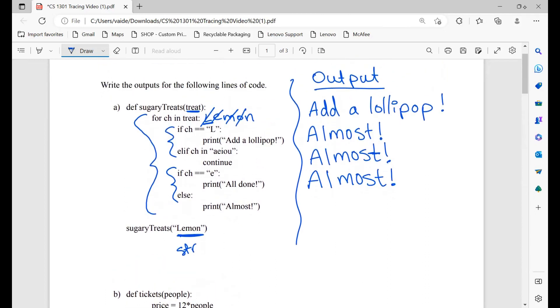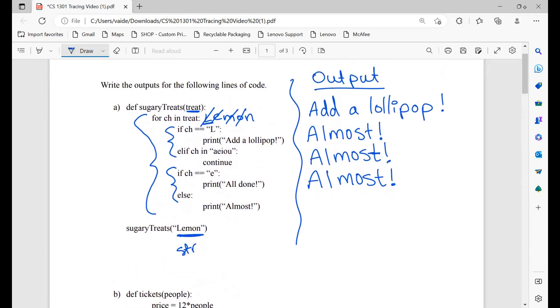Keep in mind there is no return statement here. However, we're not asked to print the value of the function, so it doesn't matter — that's why we're not printing None. However, if there was a print statement here, then we would print None.